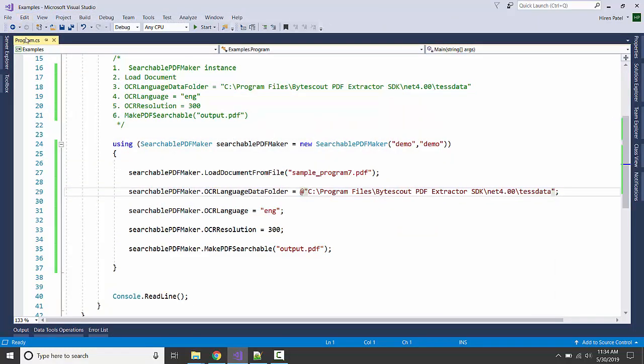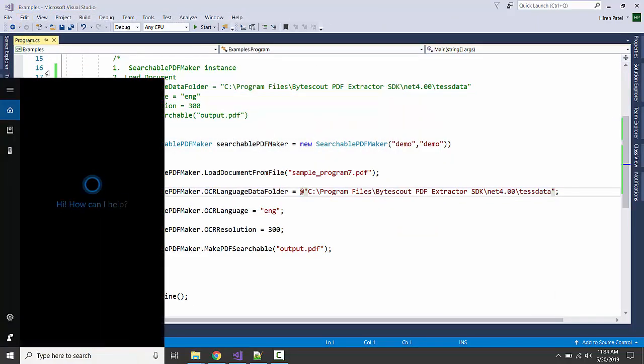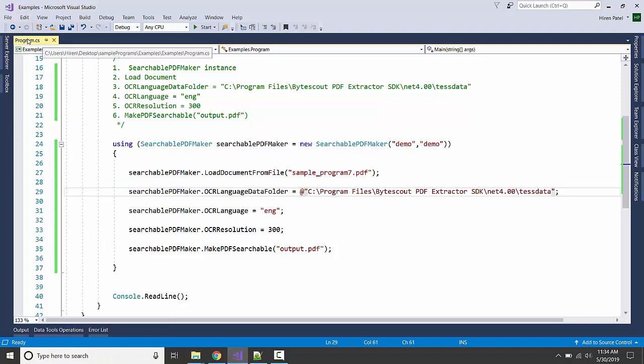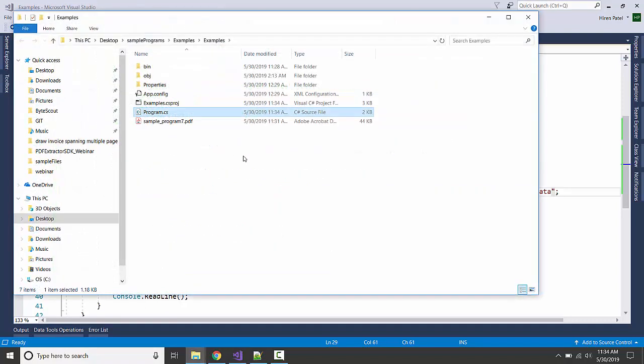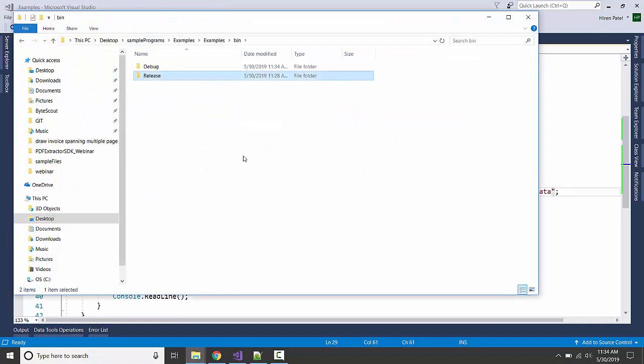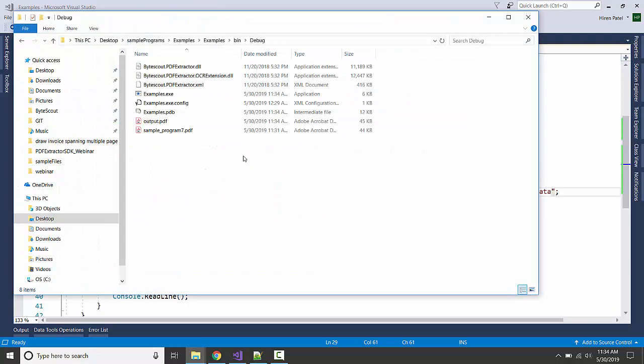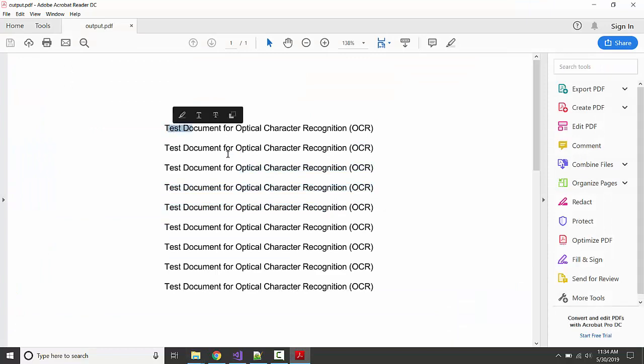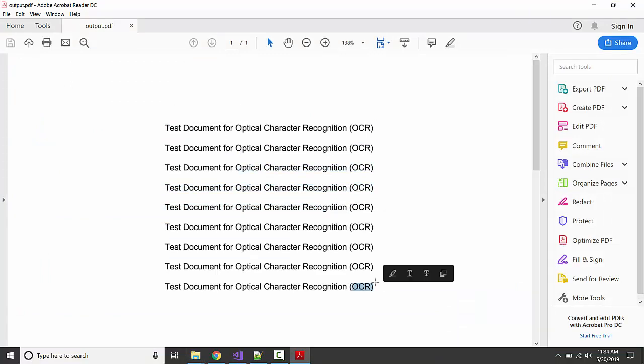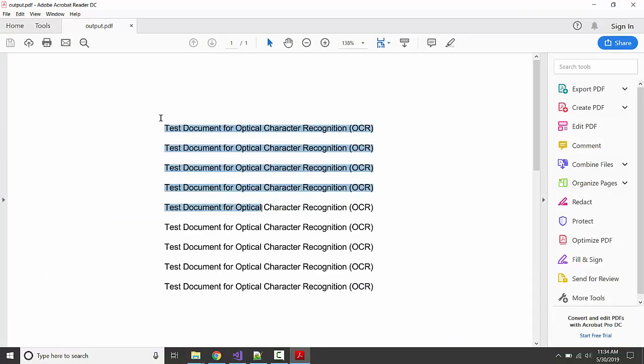Okay, it is done. Let's see what is generated in the bin folder. Here is the output file. You can see the layout is the same, but we can search it.